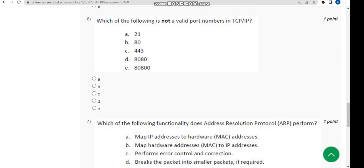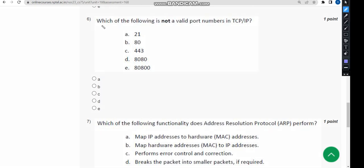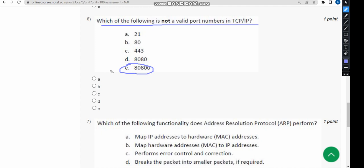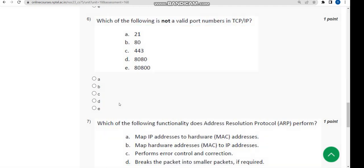Sixth question: Which of the following is not a valid port number in TCP/IP? The correct answer is Option E — 80800. So mark Option E.